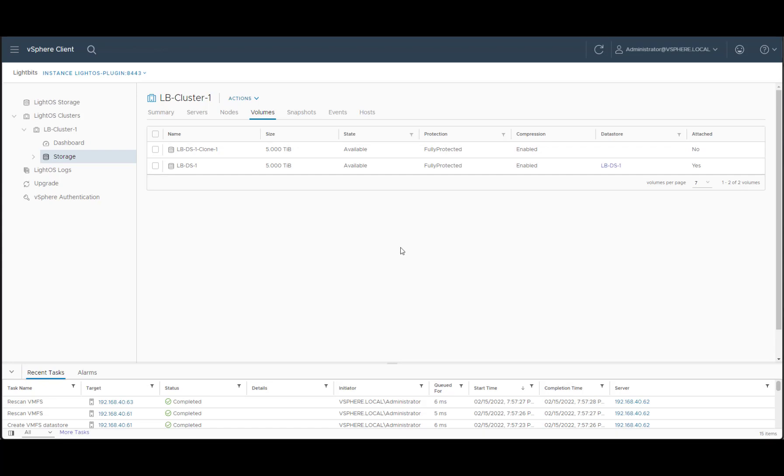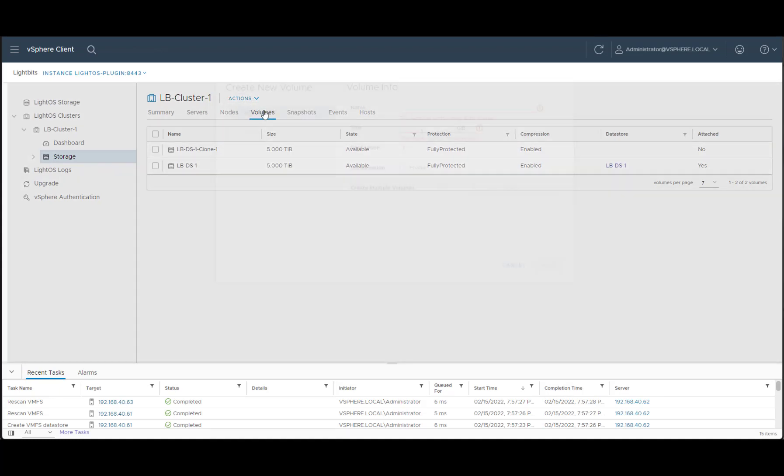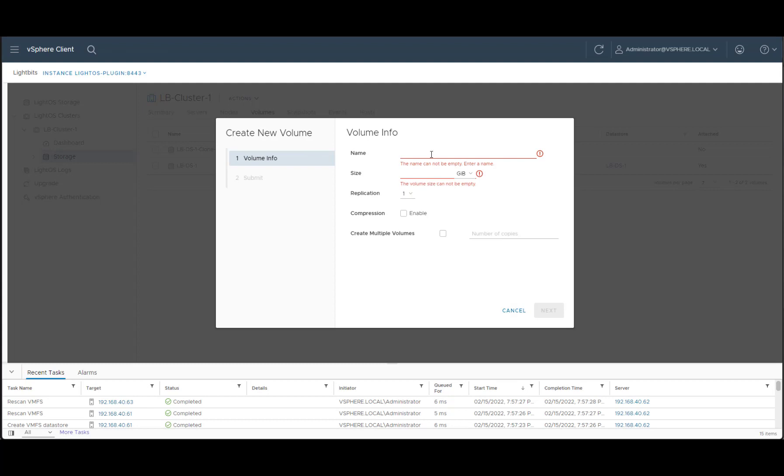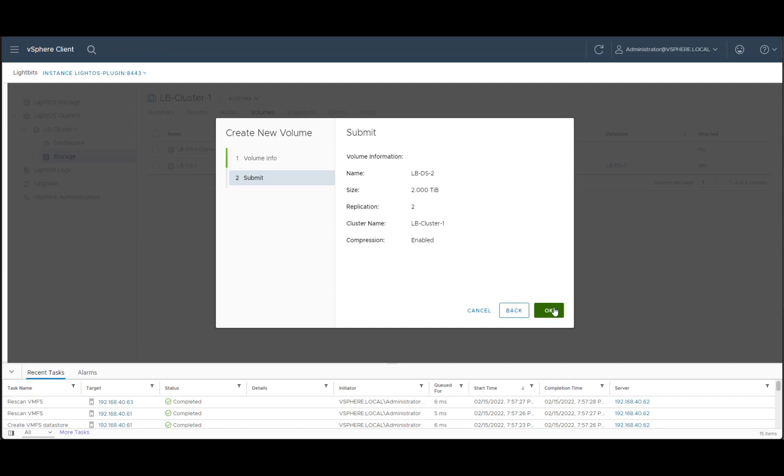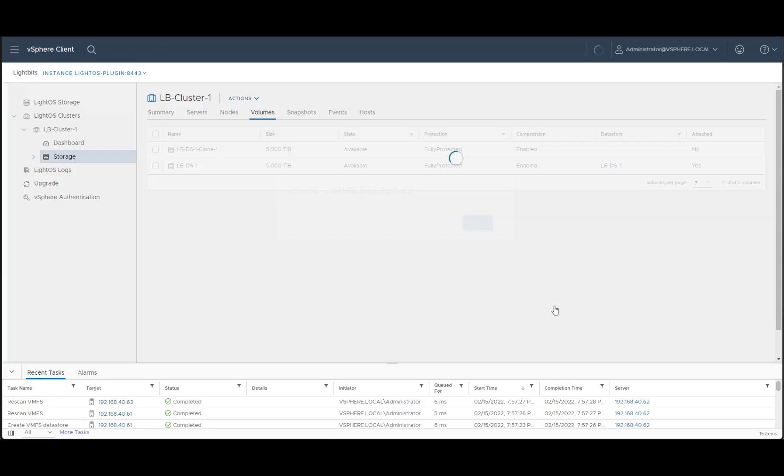Now let's review a manual way of adding and attaching volumes into our VMware environment. We can go to volumes and create a volume. Let's call it lbds2. We'll give it the size that we want, choose the amount of replications, enable compression, and hit next. Review and OK.